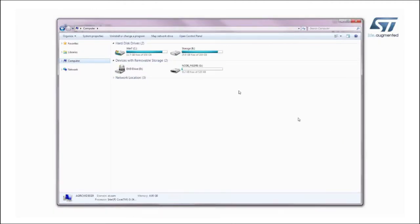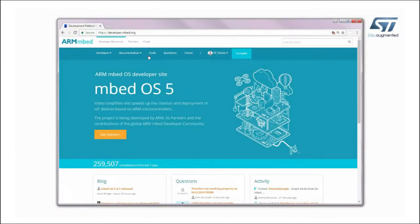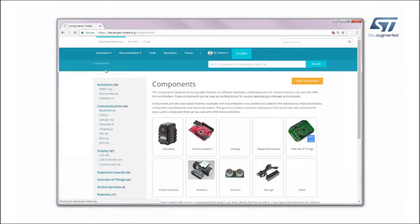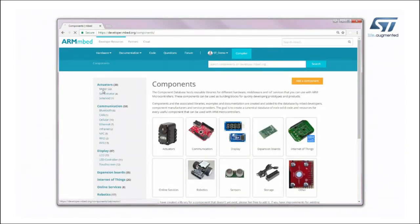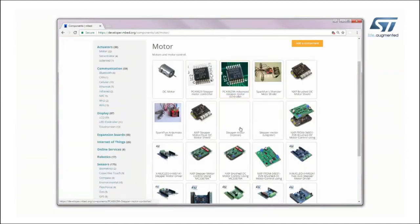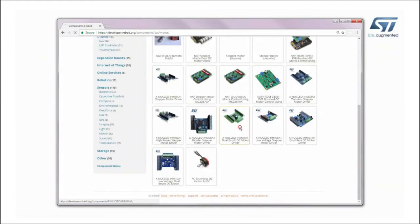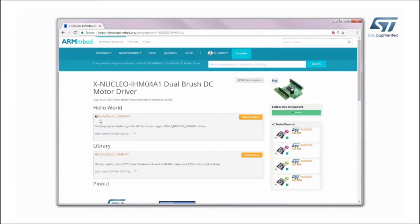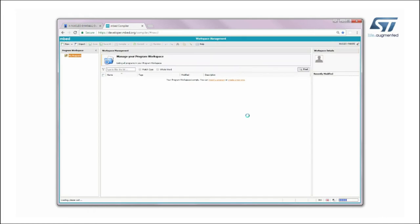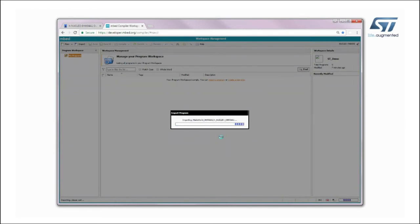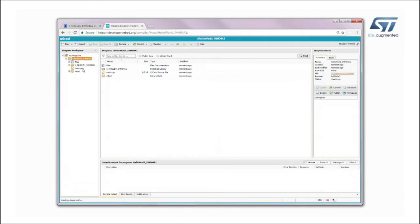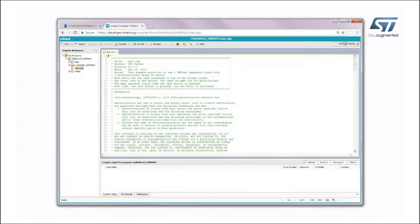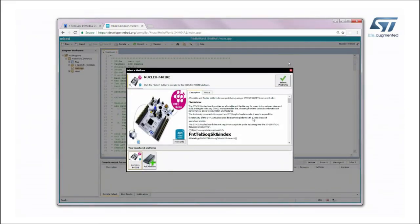The board is automatically detected and seen as a disk drive. Now, connect to the Arm developer.embed.org website and log in with your credentials. Click on Hardware, then Components, and select Motor under the Actuators category. Click on XNucleo IHM04A1 Dual Brush DC Motor Driver and find the Hello World IHM04A1 application example on the next page. Then import it into the online compiler. Open the main program and choose the desired target platform.